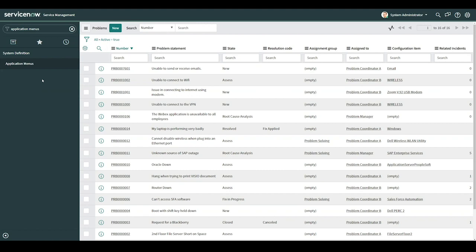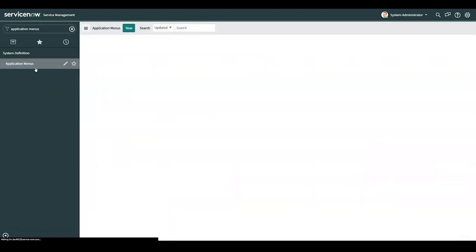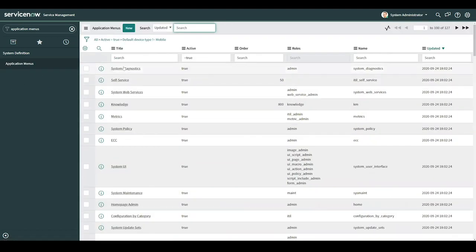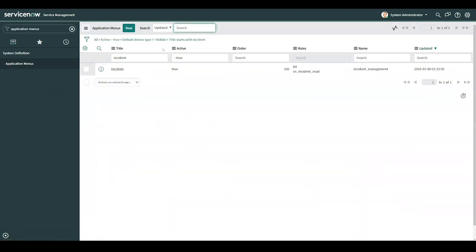So in order to get this accomplished, I'll navigate to application menus. I'll search for incident, and I'll go ahead and select it.